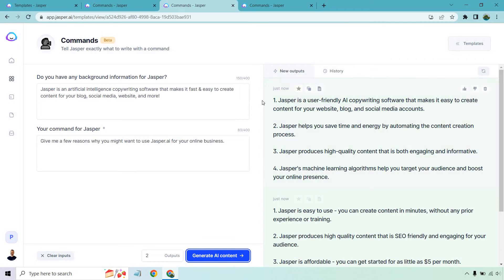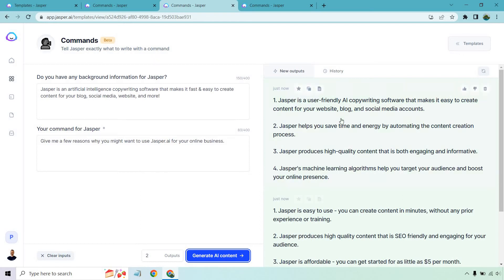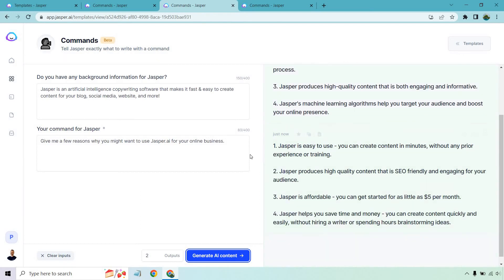All right so we have actual numbers here so that's cool. Jasper is a user-friendly AI copywriting software that makes it easy to create content for your website blog and social media accounts. Jasper helps you save time and energy by automating the content creation process. Jasper produces high quality content that is both engaging and informative. I completely agree with that. That previous story was pretty fun. Jasper's machine learning algorithms help you target your audience and boost your online presence. It's easy to use. You can create content in minutes without any prior experience or training as you can see right here. Jasper produces high quality content that is SEO friendly and engaging for your audience.